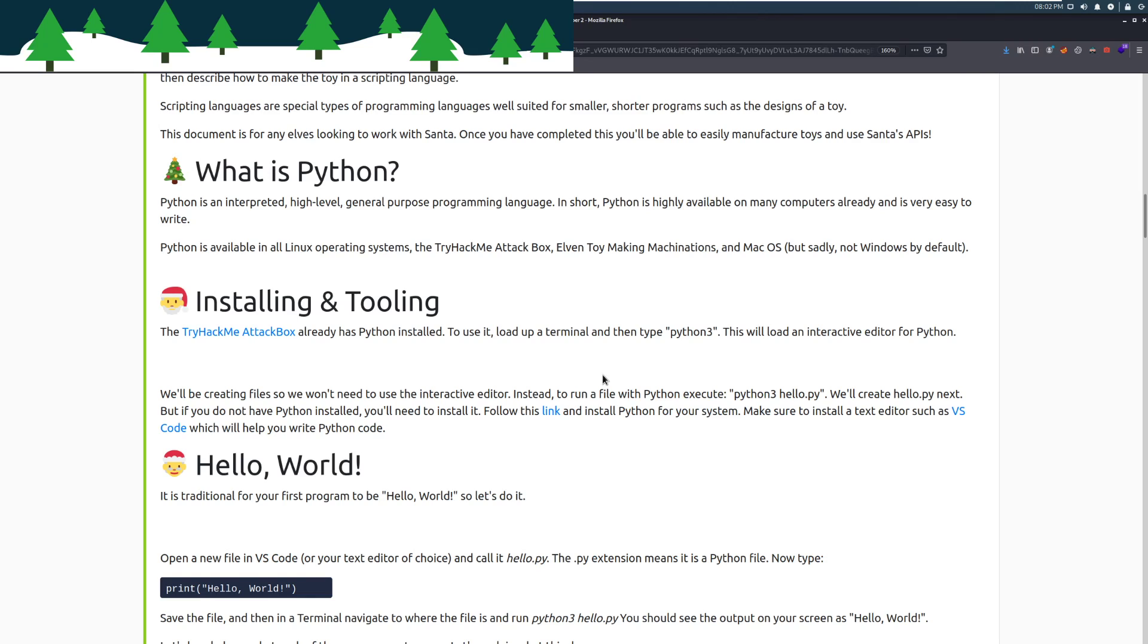What is Python? Python is an interpreted, high-level, general-purpose programming language. In short, Python is highly available on many computers already and is very easy to write. Python is available in all Linux operating systems, the TryHackMe attack box, Elvin toy-making machines, and macOS. But sadly, not Windows by default. However, you can install it on it pretty easily.